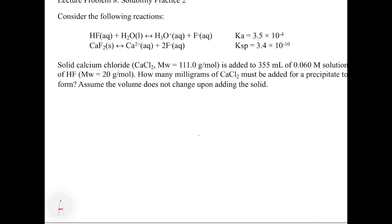In the second practice problem, we look at how a weak acid affects solubility. HF reacts with water to give H₃O⁺ and F⁻ (Ka equilibrium), and calcium fluoride dissolves to give Ca²⁺ and 2F⁻, with Ksp = 3.4 × 10⁻¹⁰. There's a common ion: F⁻ appears in both equations. Solid calcium chloride is added to 355 mL of 0.060 molar HF. How many milligrams of CaCl₂ must be added for a precipitate to form? Volume is assumed constant.